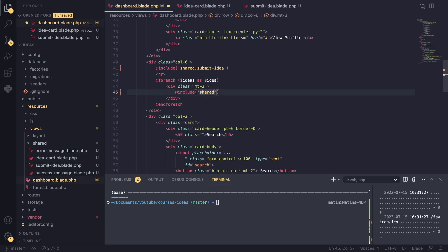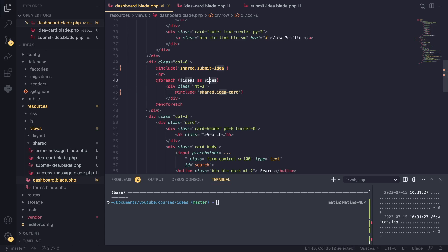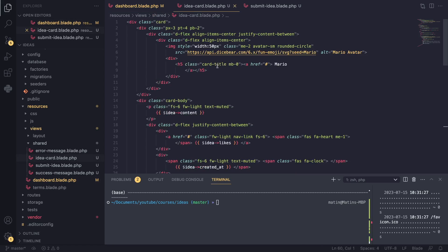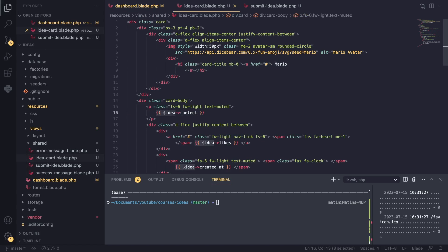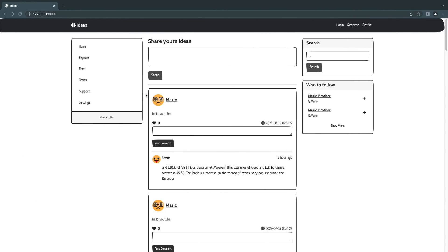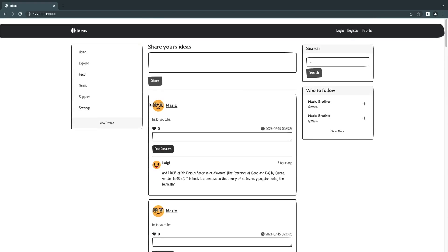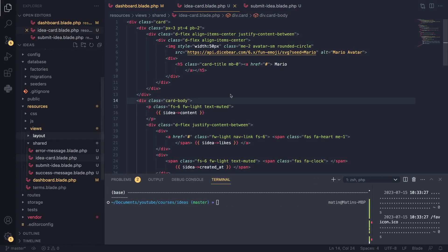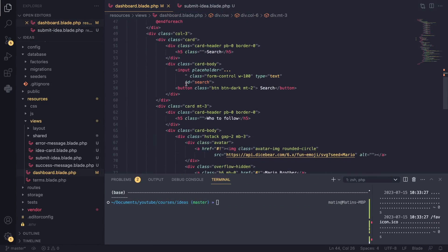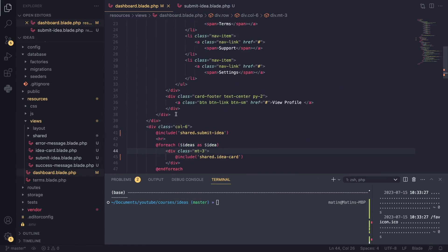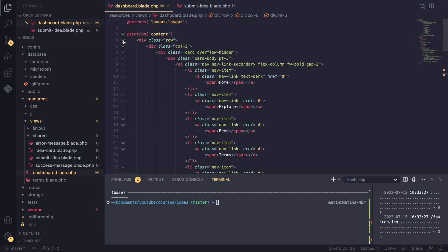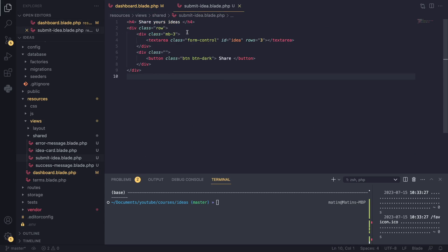One thing that happens in Blade is if you have a variable inside a parent blade file, it will also be passed down to the child blade file. So this 'idea-card' will also have access to the idea variable — we don't need to do anything to pass it down. Let's go back and check — it works. I'm not going to do any more refactoring for now; I think the code looks a bit cleaner.